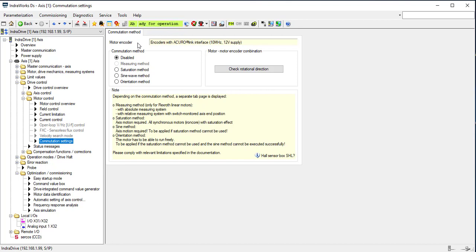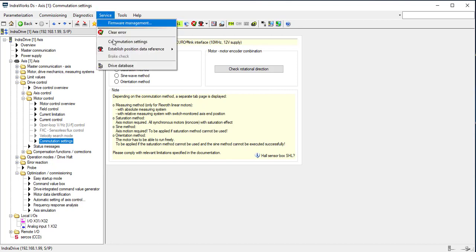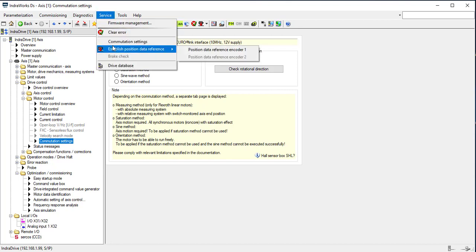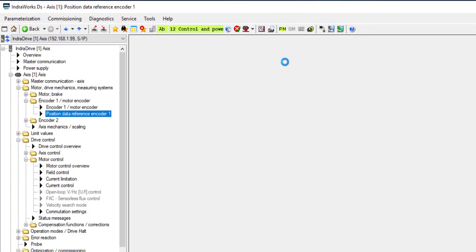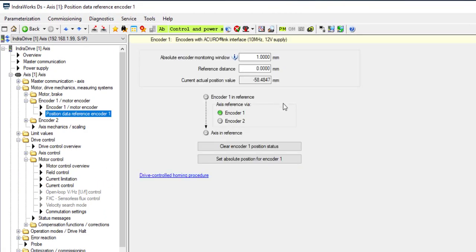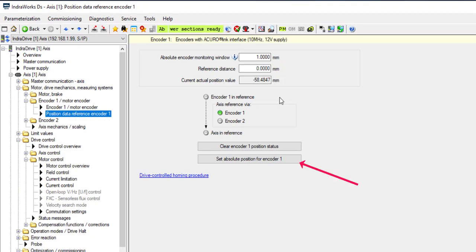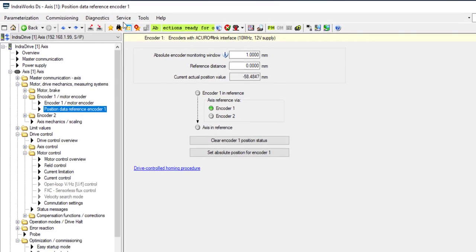Establish position data reference. Position data reference encoder one is for setting the absolute position. It will show a different screen if the encoder is absolute or if it requires homing. In this case, click on set absolute position for encoder one to set the absolute position.